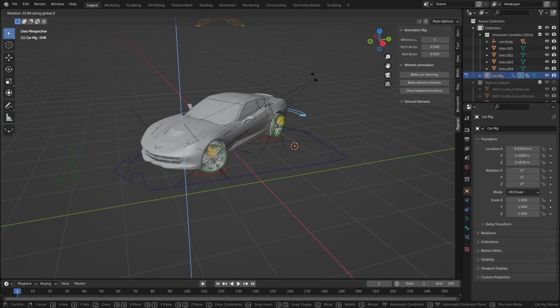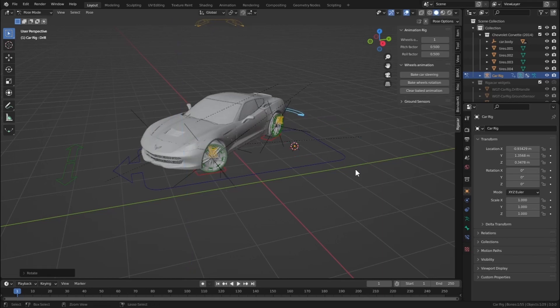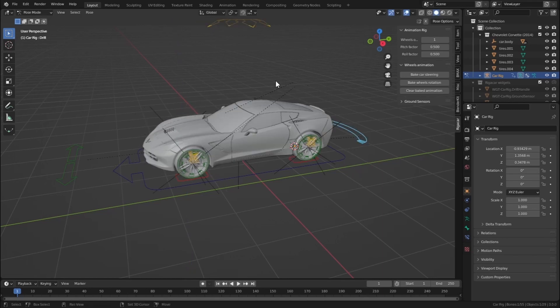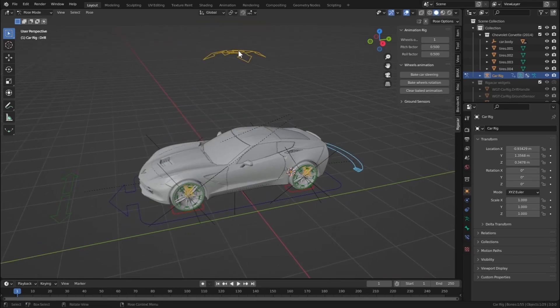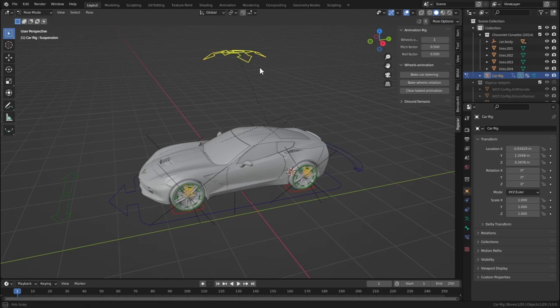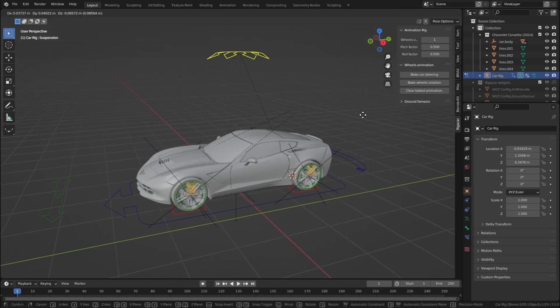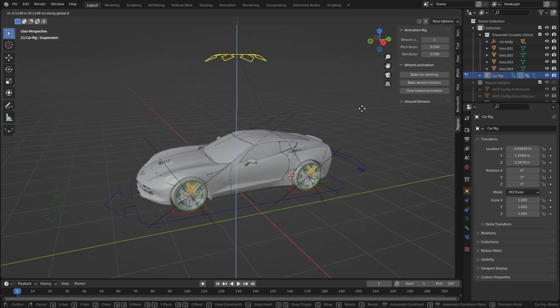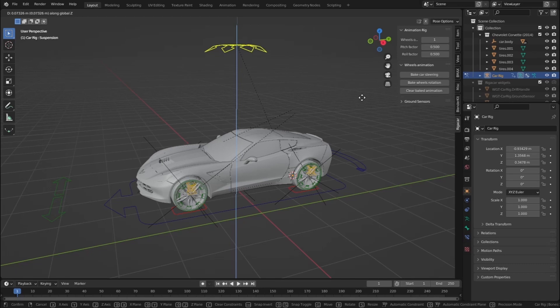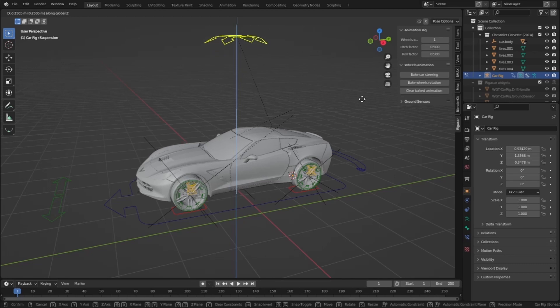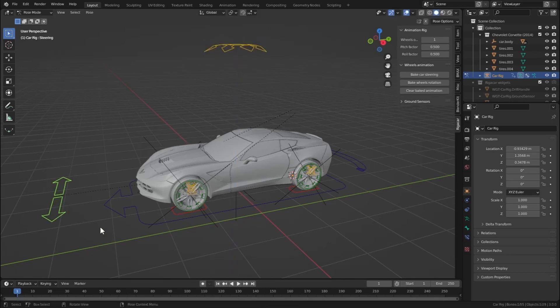If you select this one and rotate on the z-axis, you will see this drifting kind of animation. If you take a look at the top, we can move our car body just like this, and we can move the front wheels by moving on the x-axis.